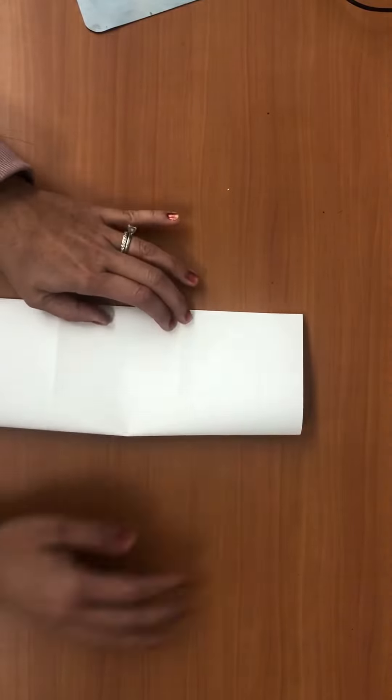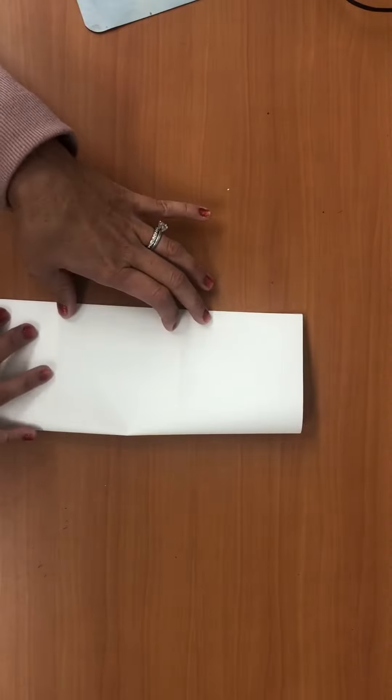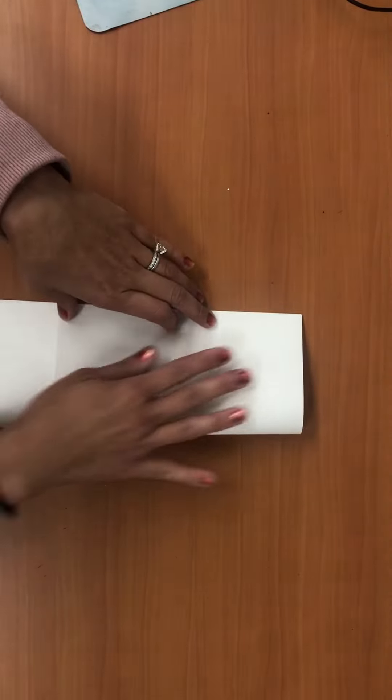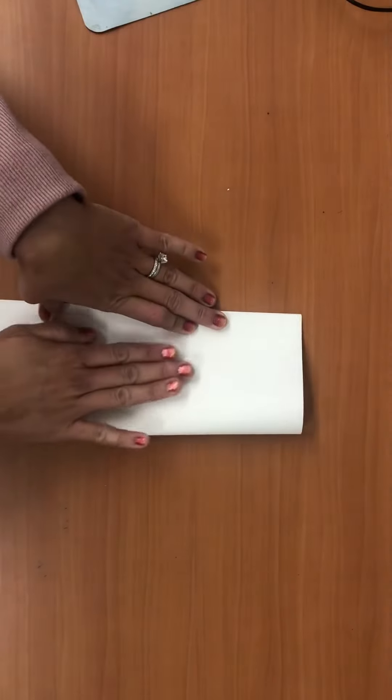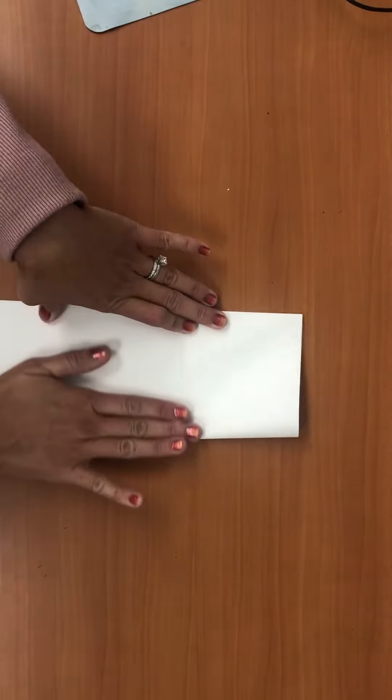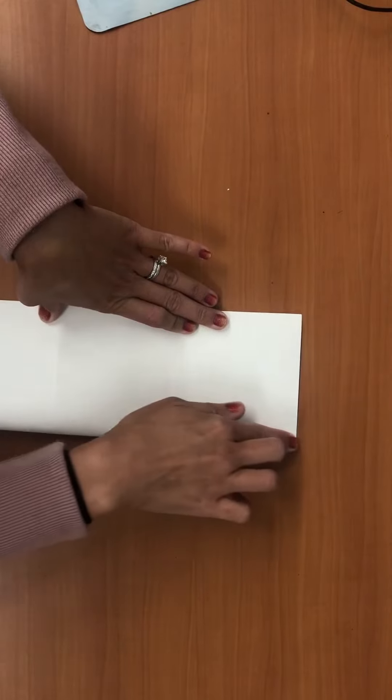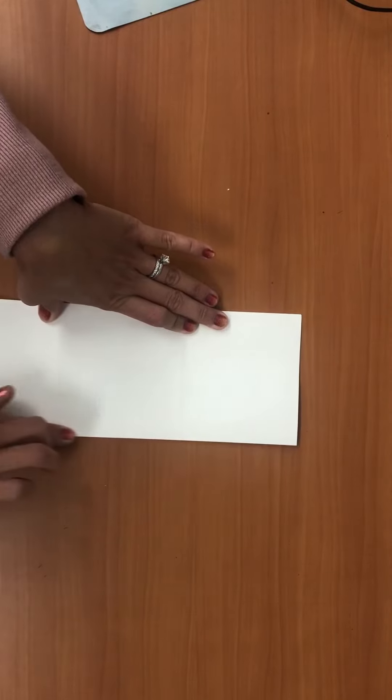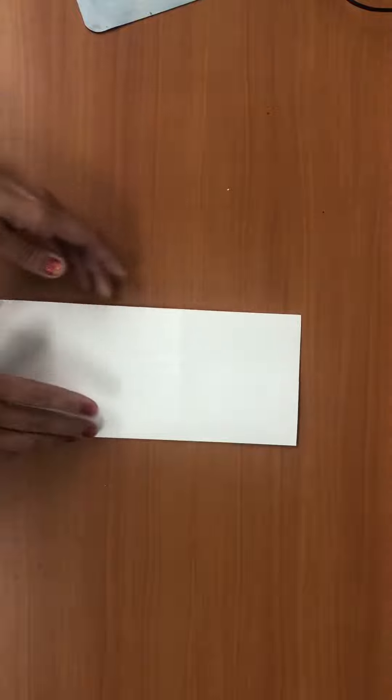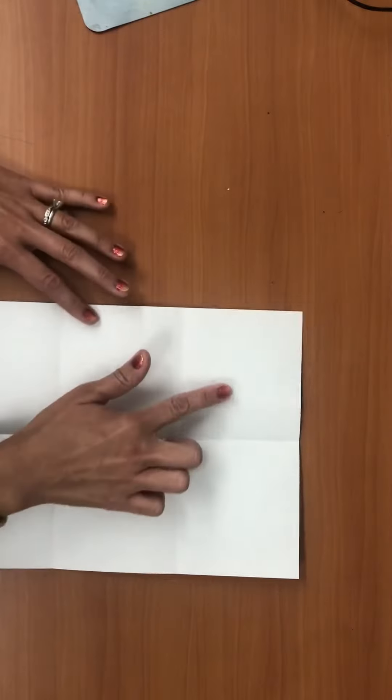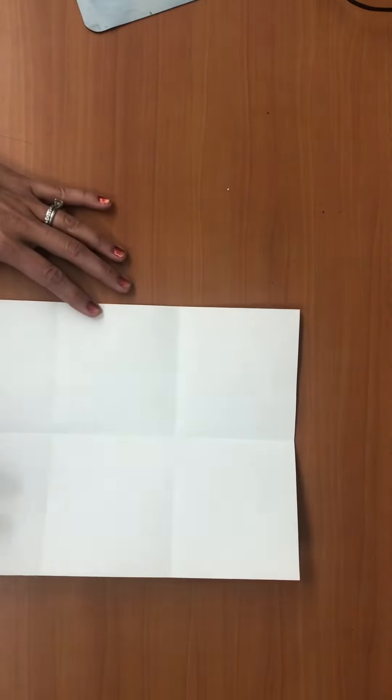Okay, again before I crease it, line it up here, hold this down with your hand. Take your other hand, smooth it out, and then open it up and count one, two, three, four, five, six.